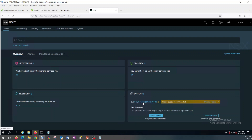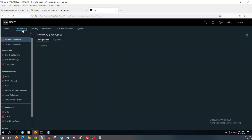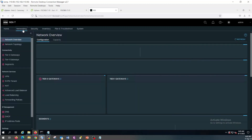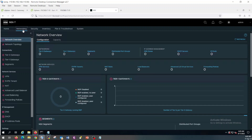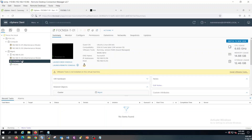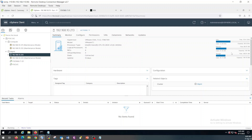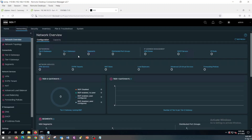Right now we have only one NSX manager. Since this is a demo environment, I am not going to install another NSX manager to avoid the use of extra resources. As you can see the utilization, I still have good enough memory, but I don't want to configure another one.